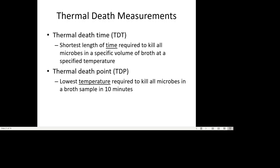When measuring the death of microbes with heat, we talk about two things: Thermal Death Time (TDT) — the shortest length of time required to kill all microbes in a specific volume at a specific temperature — and Thermal Death Point (TDP) — the lowest temperature required to kill all microbes in a sample in 10 minutes. So: what's the shortest time needed at a given temperature, versus what's the lowest temperature needed to kill all microbes in 10 minutes.